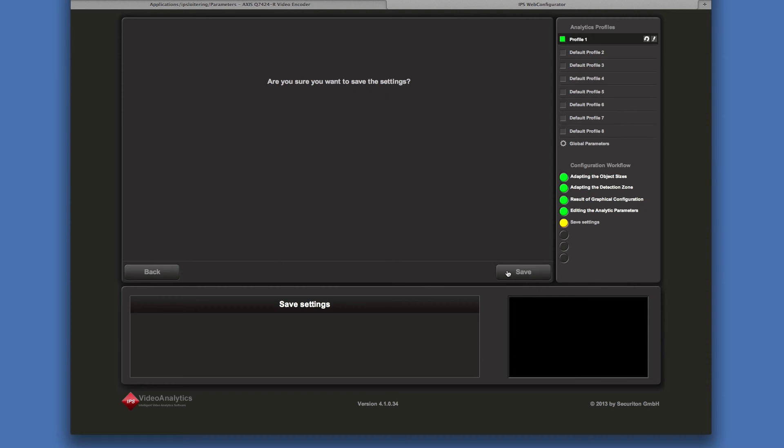Click on save to store the configuration to the camera and you are finished.